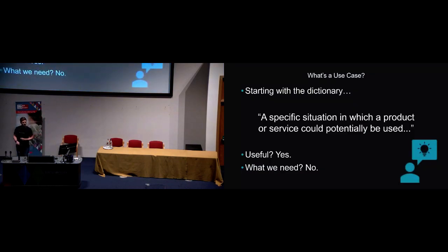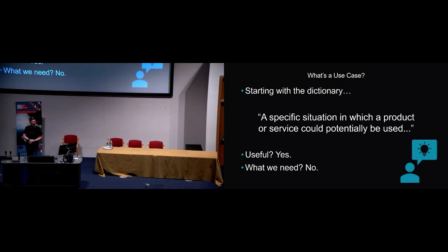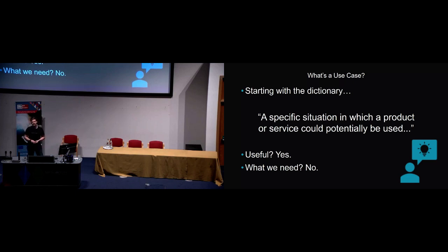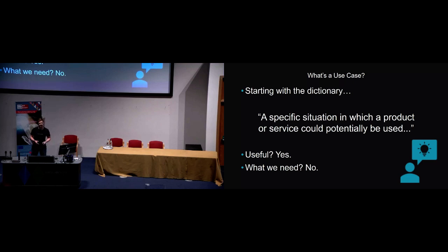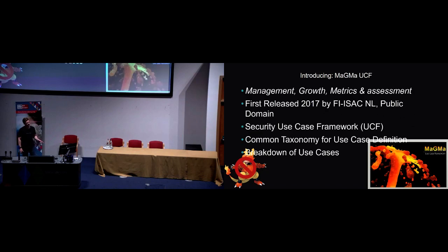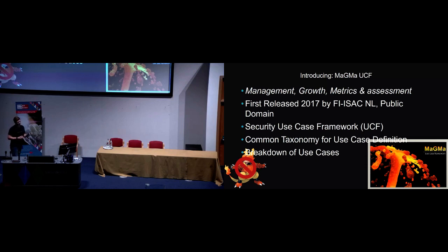Before we start talking about Magma, I'm going to talk about what a use case is. This is the dictionary definition of a use case: a specific situation in which a product or service could potentially be used. But it's not very specific. It doesn't really give us much use within the security context of when I say I have a security monitoring use case trying to detect credential stuffing, how I might outline that and define it. What attributes might it need?